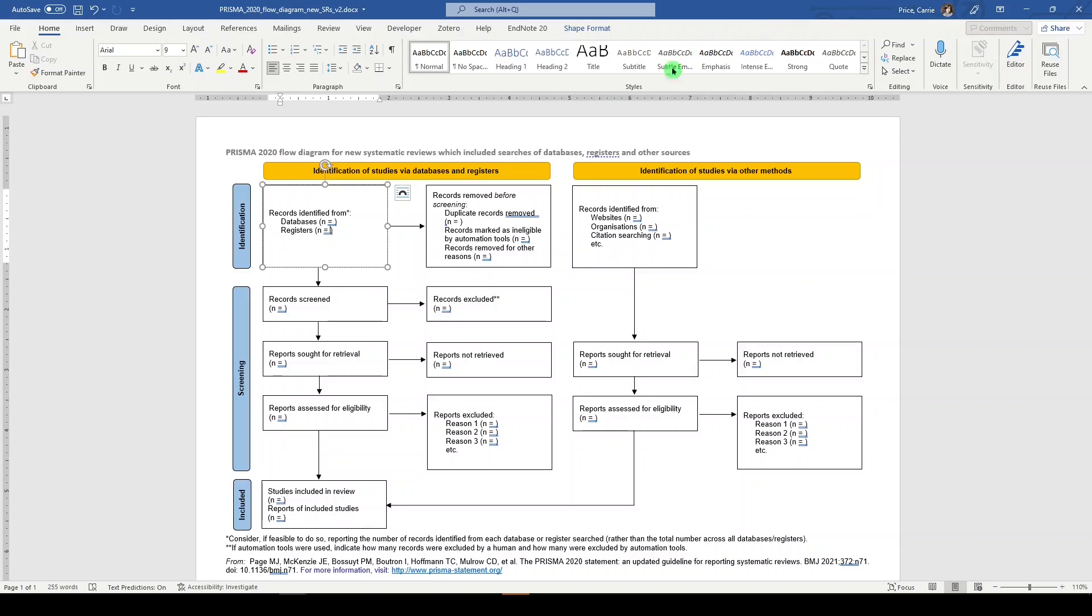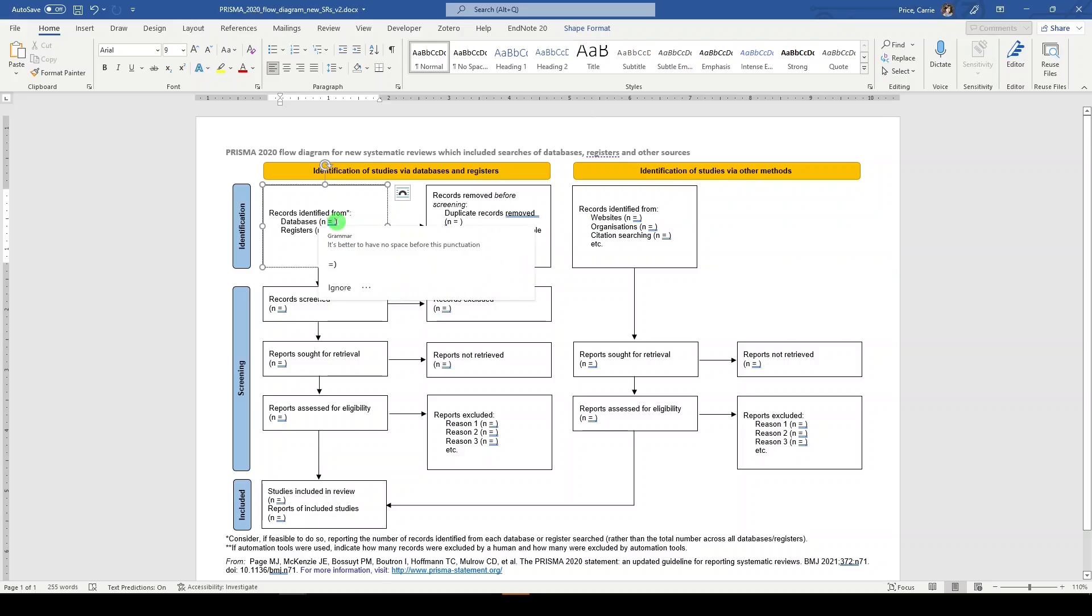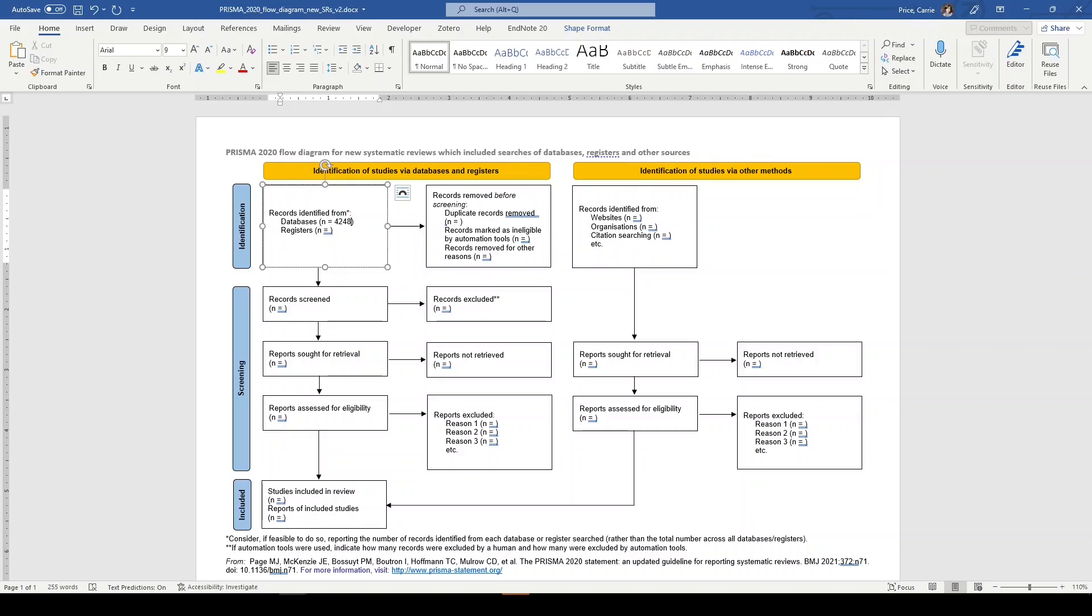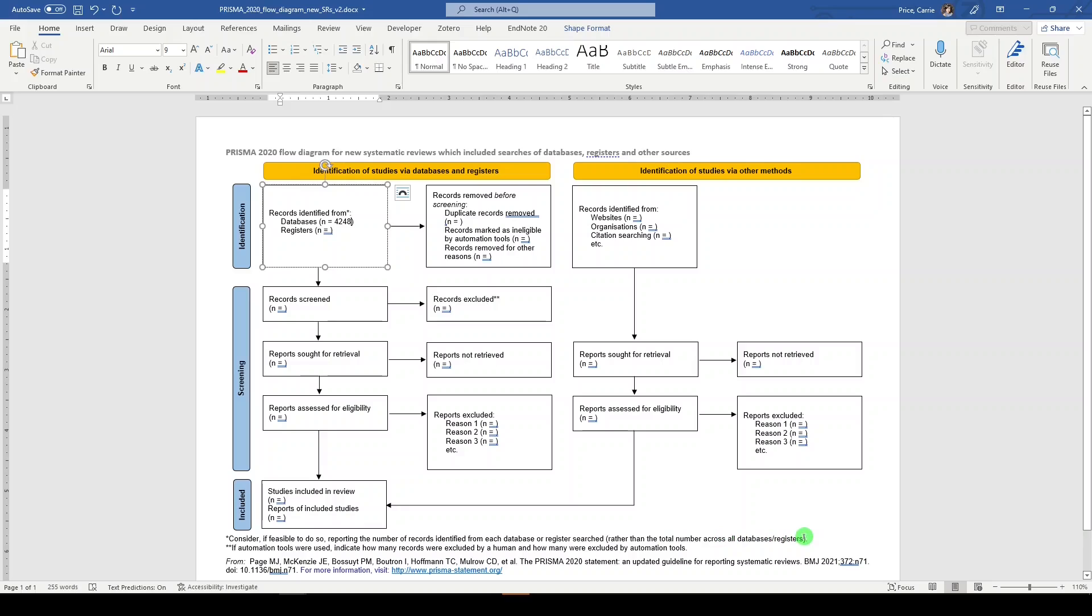So the first part is identification, and then that is split into two parts: identification of studies via databases and registers versus identification of studies via other methods. Here we could say that we have found 4,248 total records from our database search. Now notice the asterisk here, which points you down to the footnote that says, if feasible to do so, report the number of records identified from each database or register searched rather than the total number across all databases and registers.